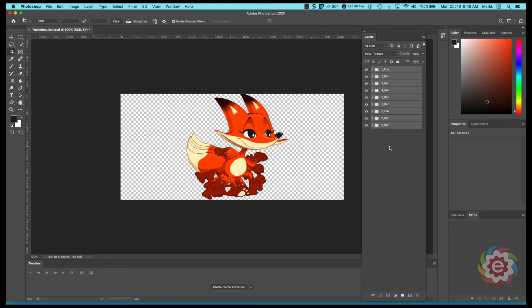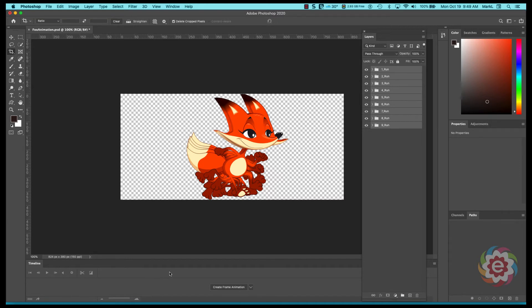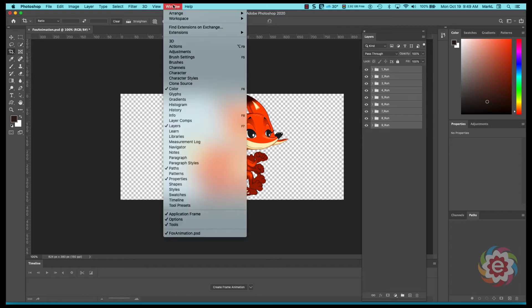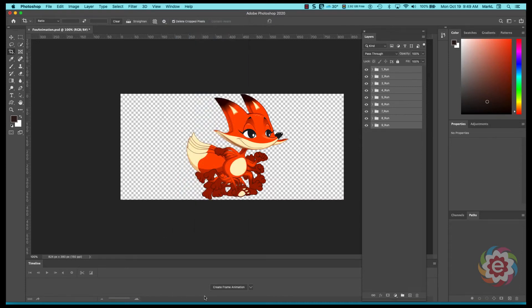Now here's what we're going to do next. I'm going to build down here in the timeline, and if the timeline isn't showing you can go to window and pick timeline. I'm going to create a frame animation.